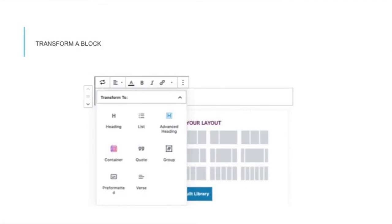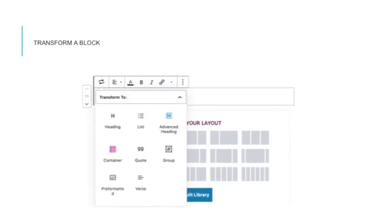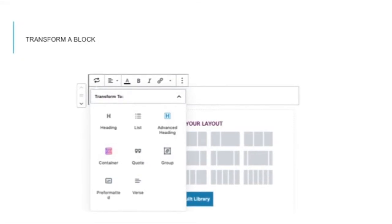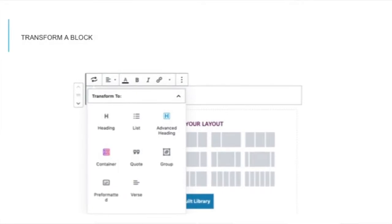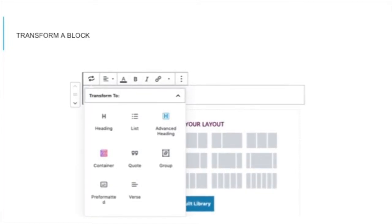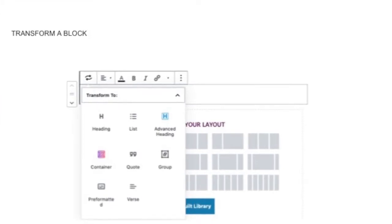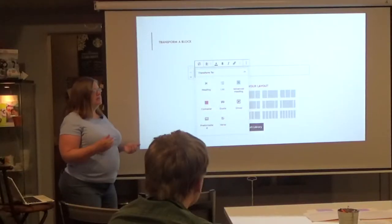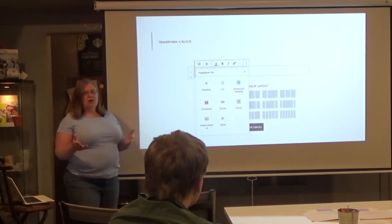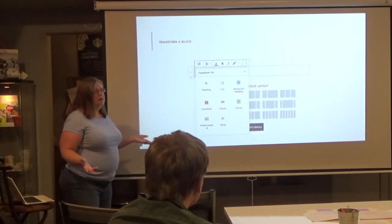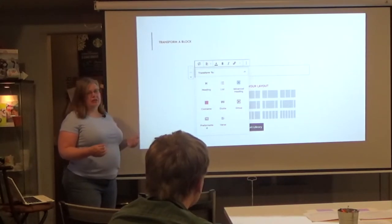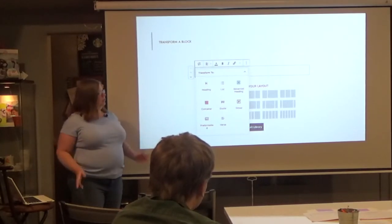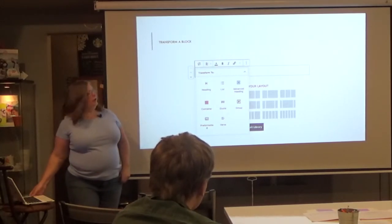Once you have placed a block, if you've picked the wrong type — like you've put it as a paragraph but really need it to be a heading — you can transform it. The little recycling-type symbol that appears at the top of your block is the transform symbol. Click on it and it gives you a menu of options you can transform that particular block to, depending on what kind of block it was originally.